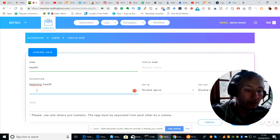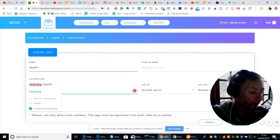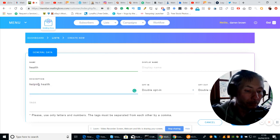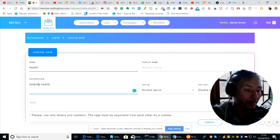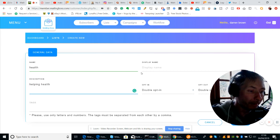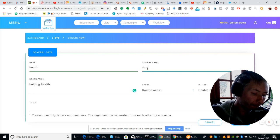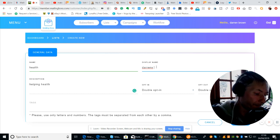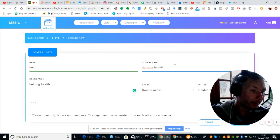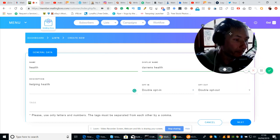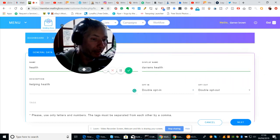Now remember, if I go too fast, all you've got to do is just pause it, wind it back a bit, and then go forward again. I'm going to put 'Darren's health' for this. So what we're doing now is creating a list — I'm creating my subscriber list.